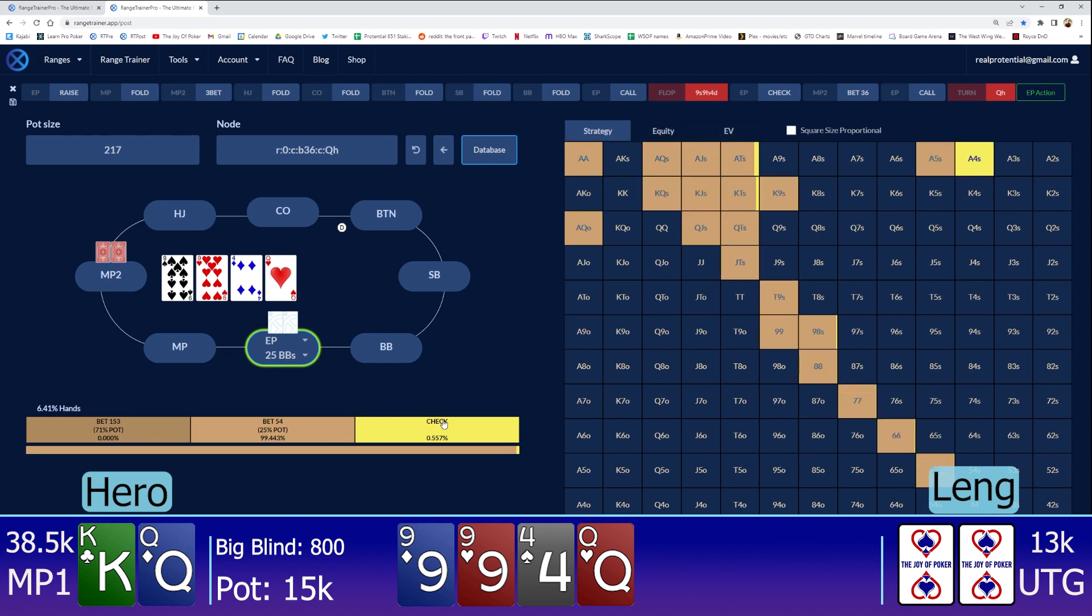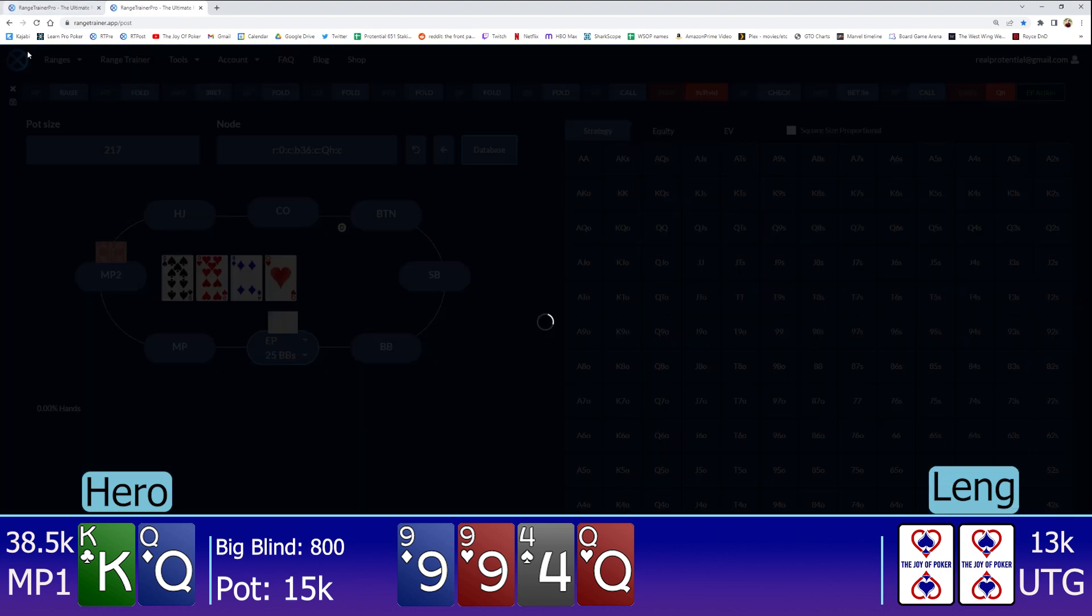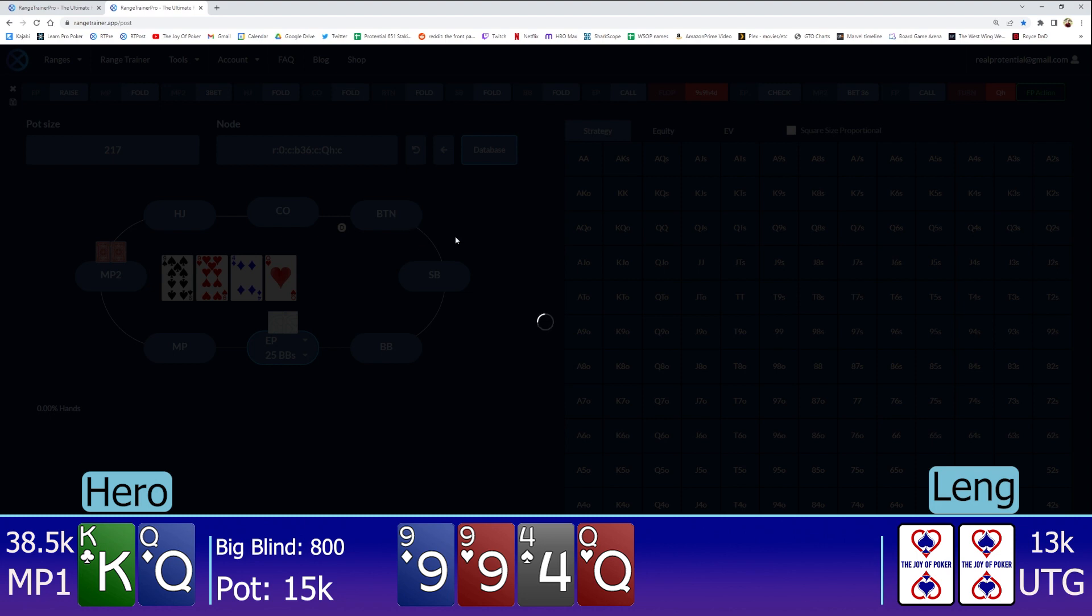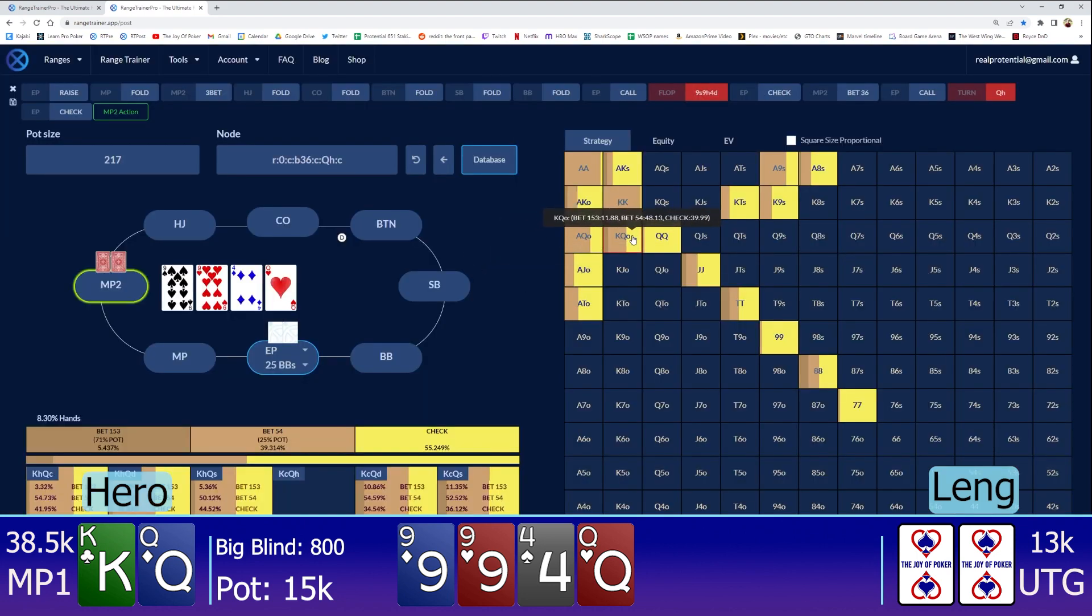Like, if you told me, hey, this is a high lead percent spot for them, I would guess that maybe leads like 25% of the time and thought that that was like it. So near, just leading almost full here is pretty absurd. Anyways, he checks and I just check back.